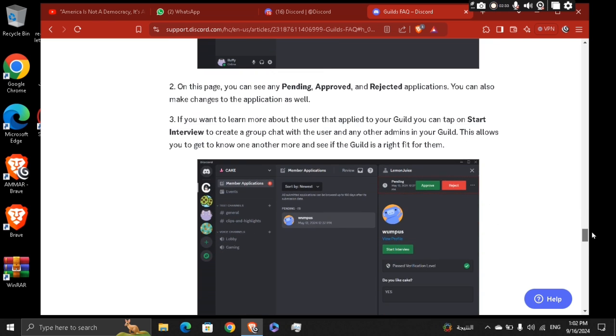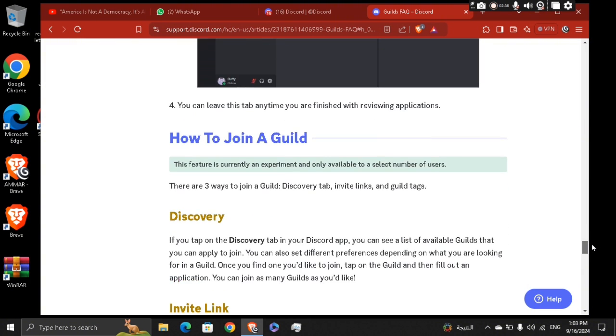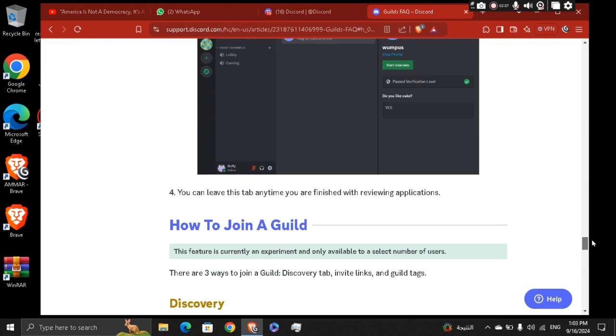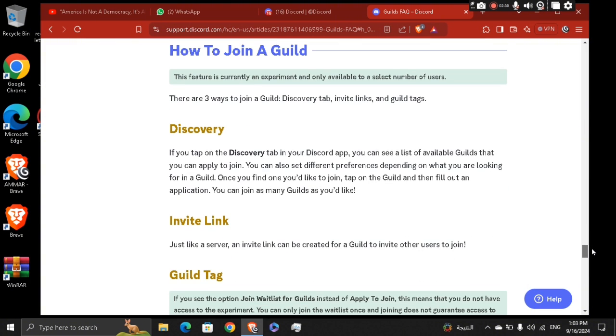If you want to join a guild, you need to have an invite link. Once you get that invite link, you're going to be able to join others.